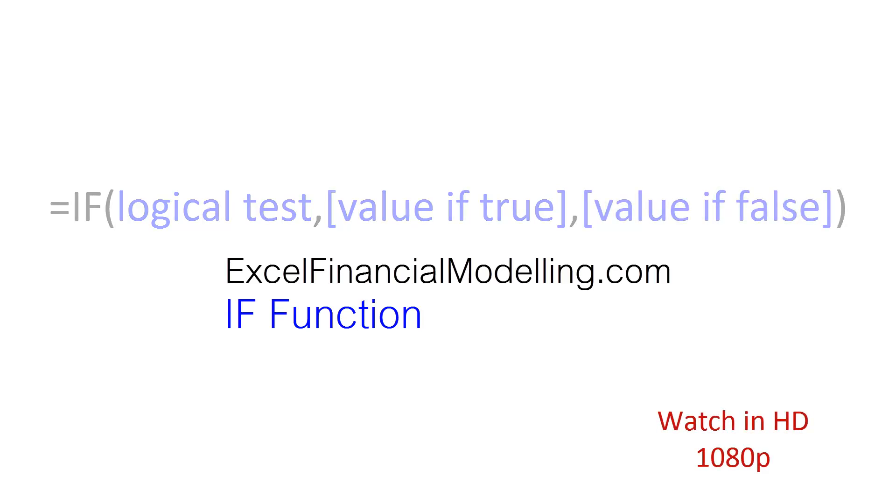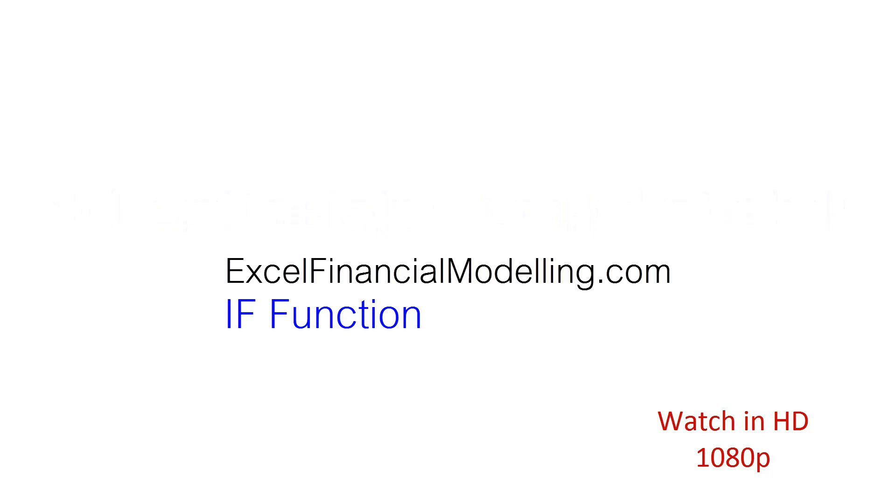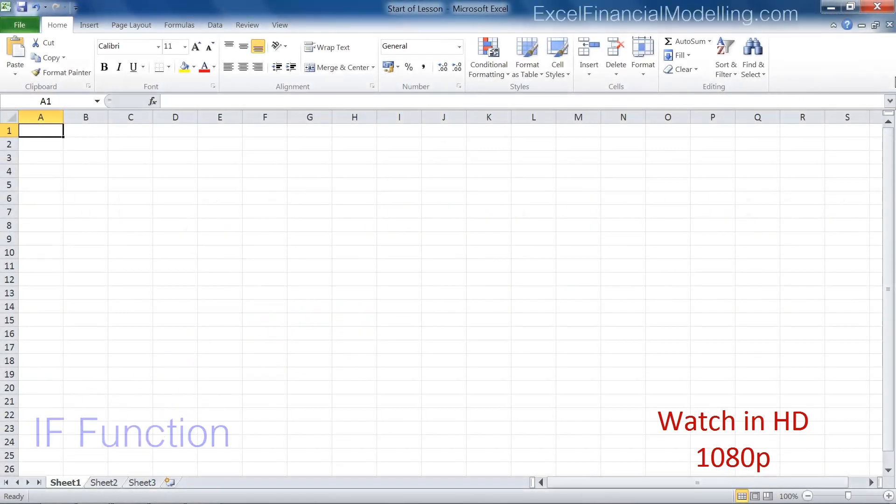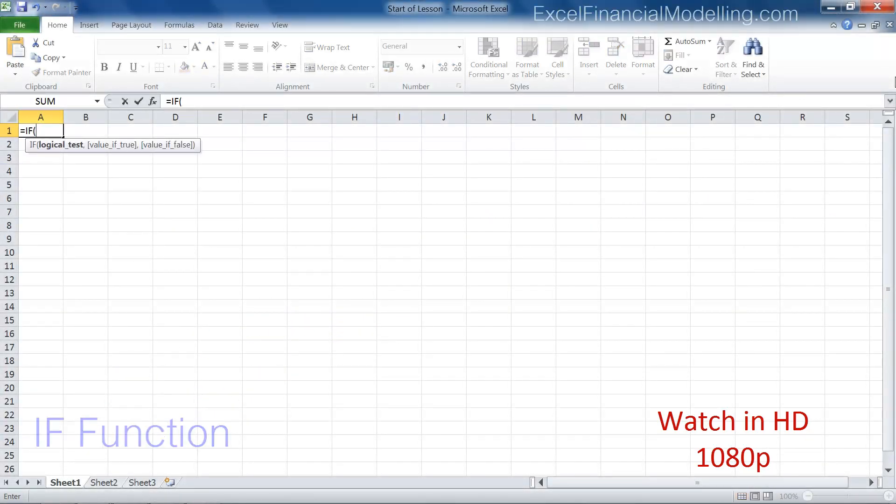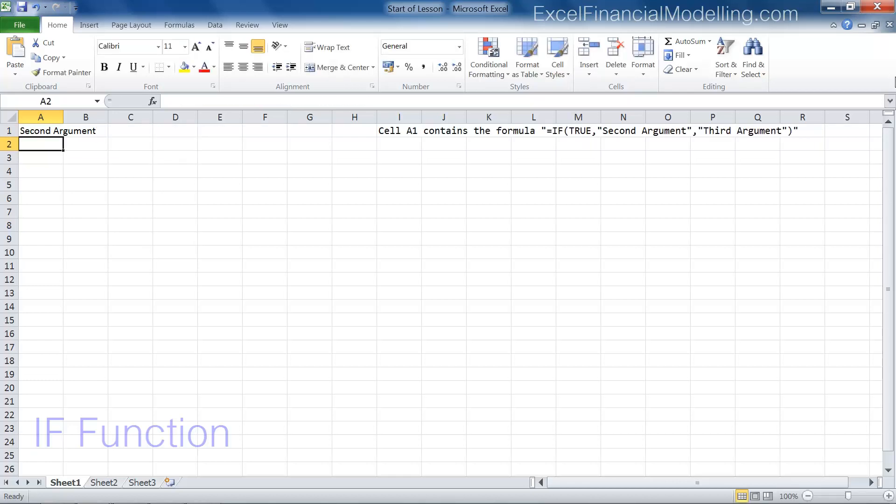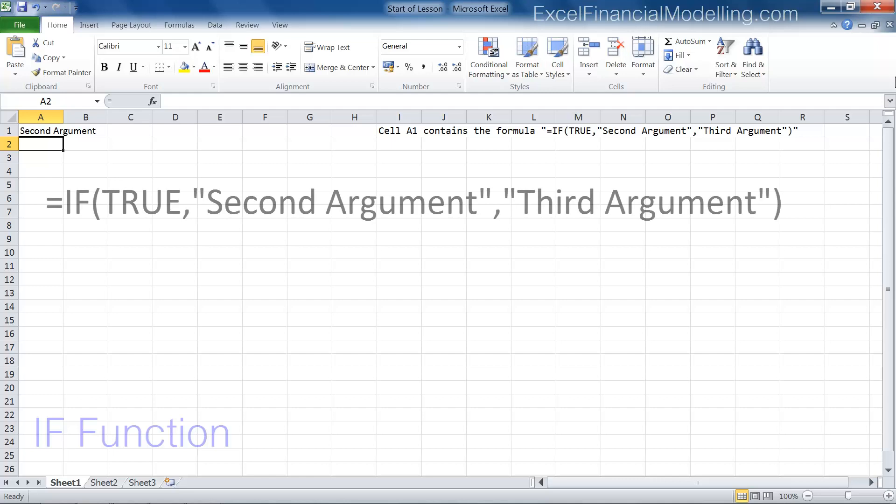Let's see some examples. The logical test is true. In fact, true is entered directly, so the second argument is returned.